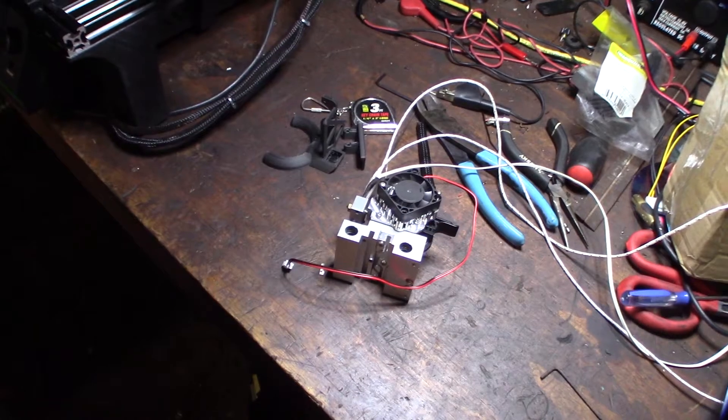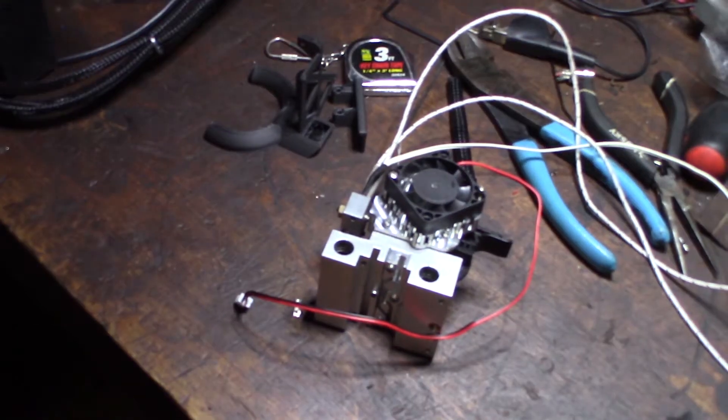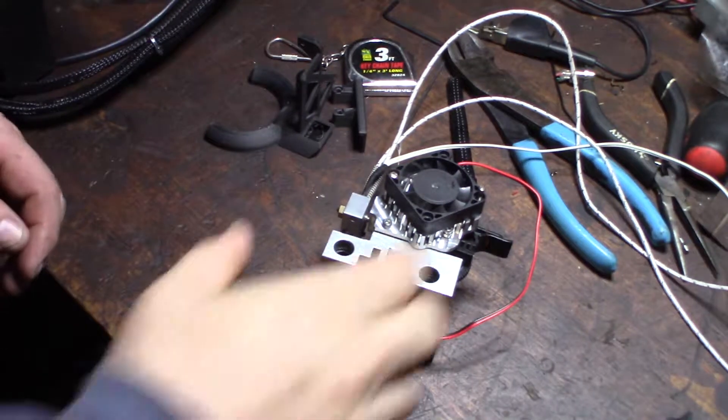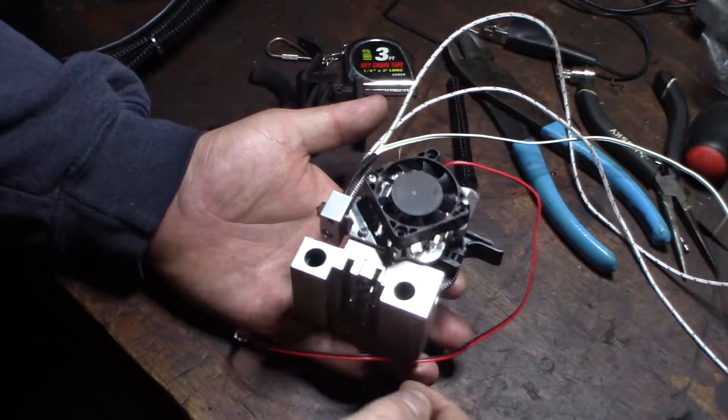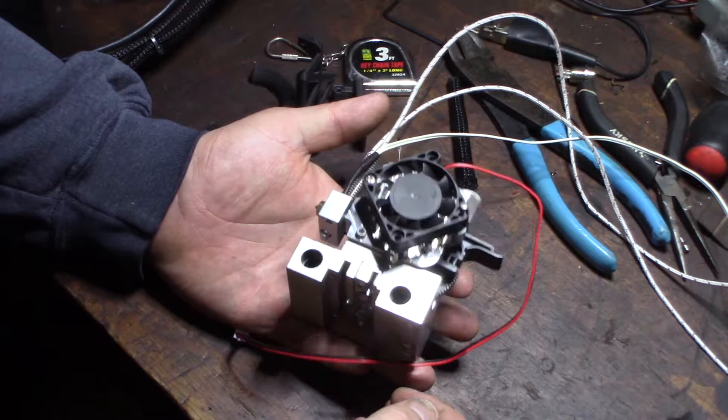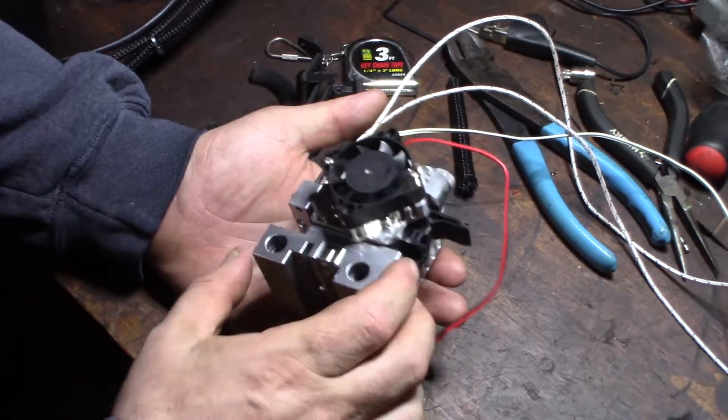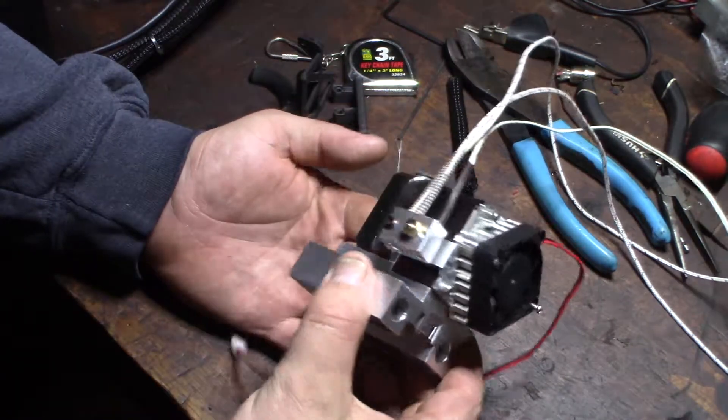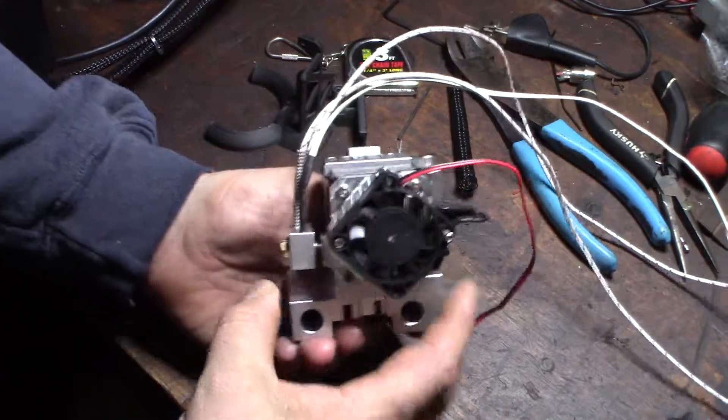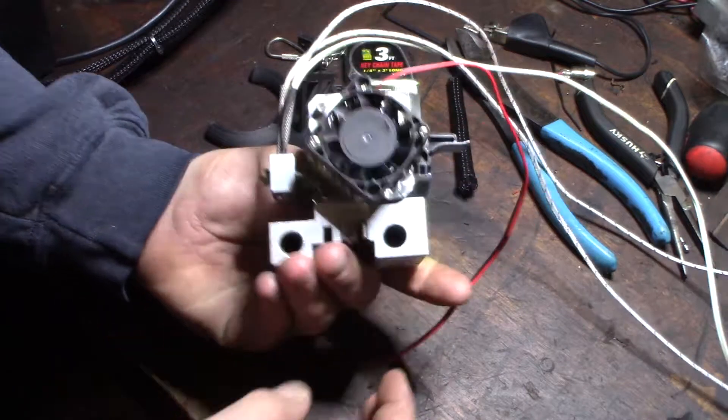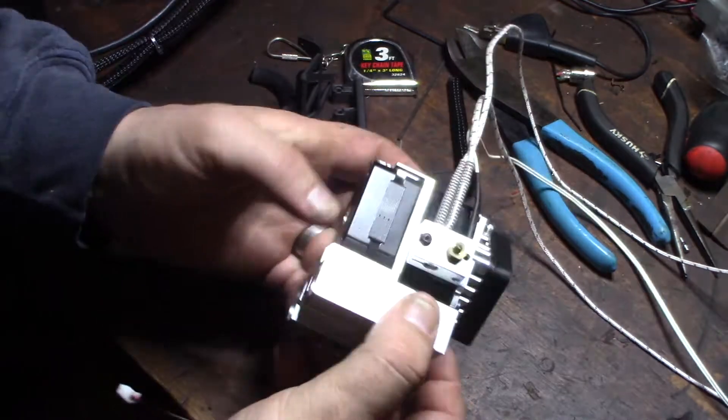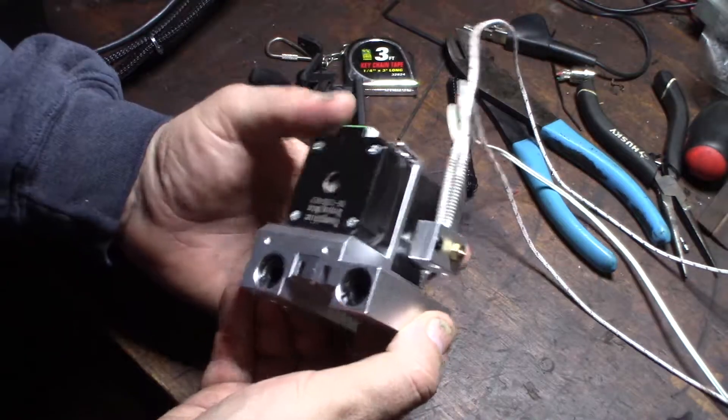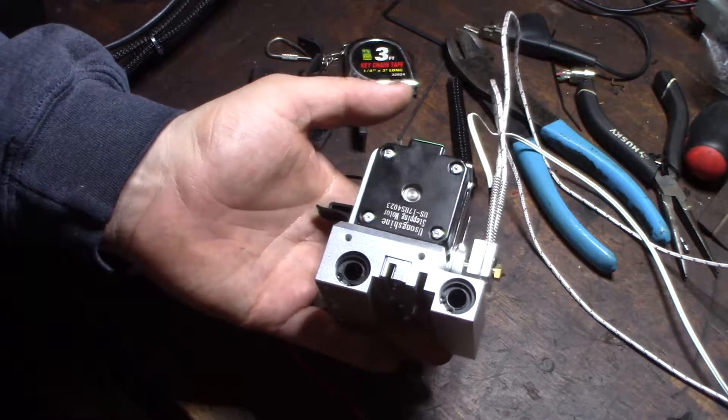All right guys, we'll check it out. Hey, what's up guys? Check this out. So this just came in from China. Ordered it a couple of weeks ago. And it's an E3D Titan Aero clone. But I don't know if you guys can see what's unique about this.